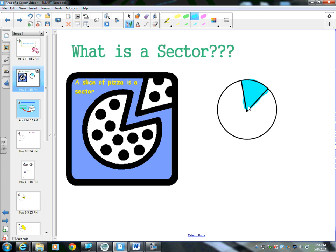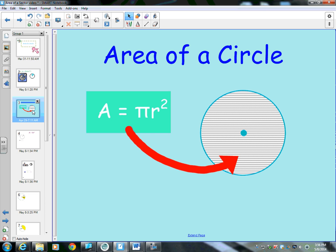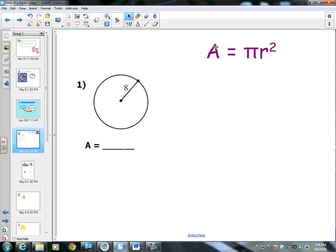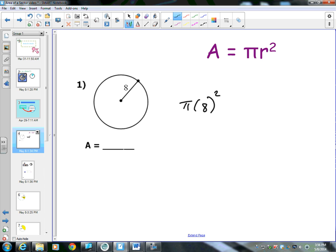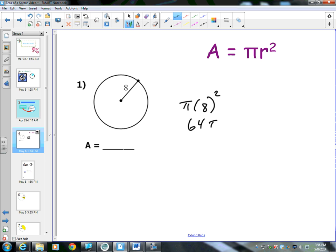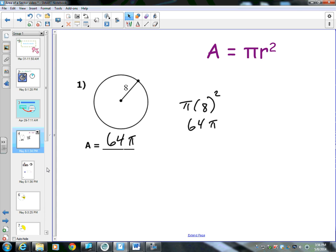That's what a sector is. Now, if I'm finding area, it's part of a circle, so I need to remember how to find the area of a circle. The area of a circle is pi r squared. So area equals pi r squared. If the radius is 8, we say pi times 8 squared. 8 squared — 8 times 8 is 64. We carry along our pi, and this is in terms of pi, so 64 pi. That's how you find area.